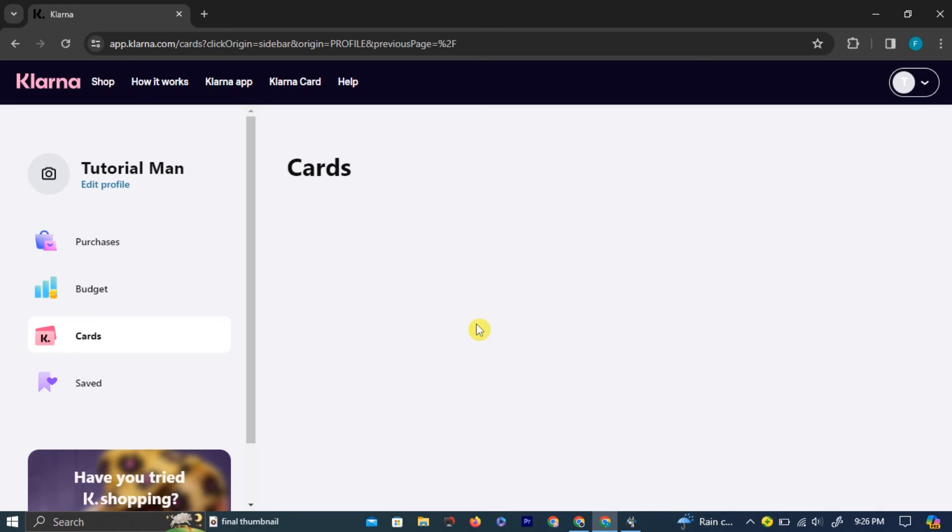Not all users will see cards. You need to be eligible to have Klarna cards.